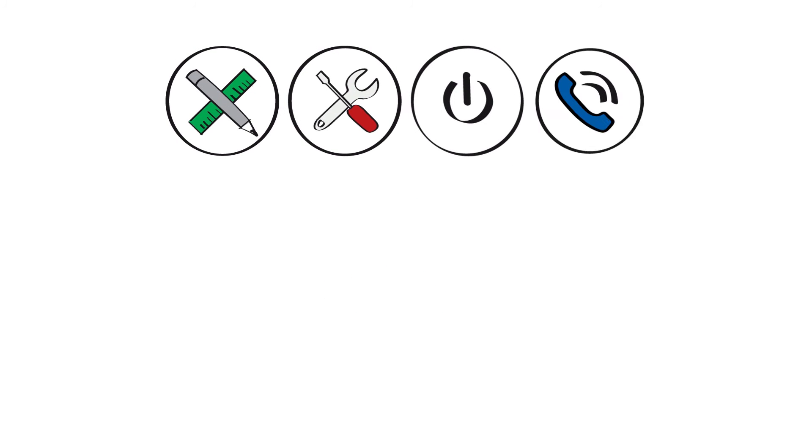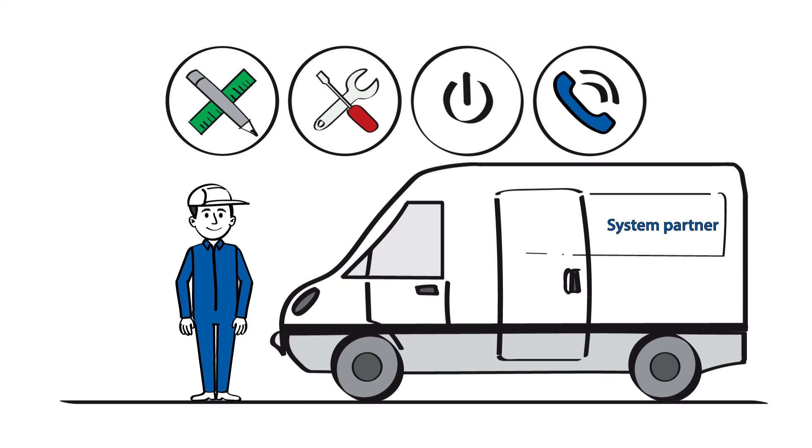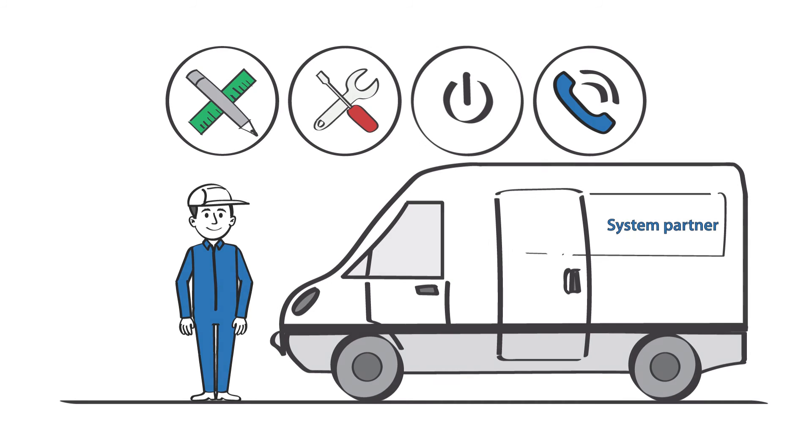Furthermore, an expert is available on-site to answer questions and provide assistance.